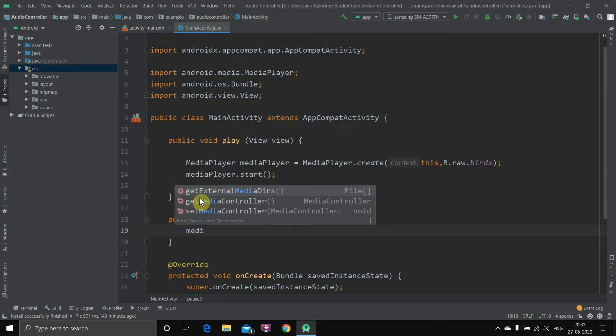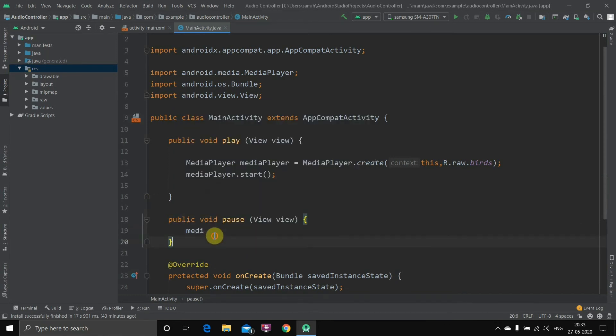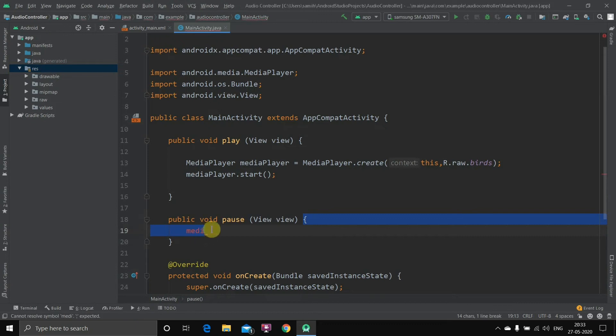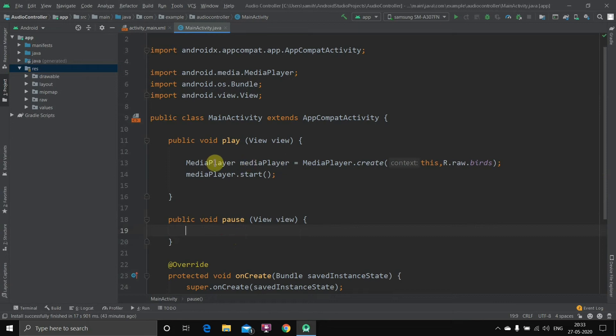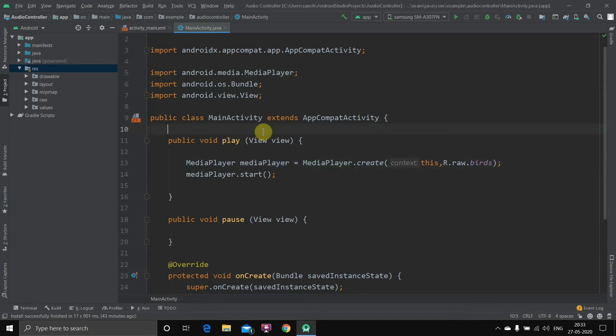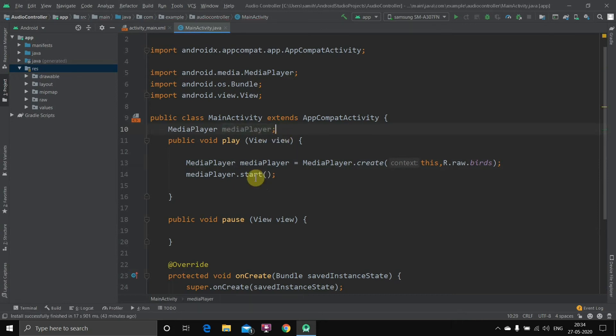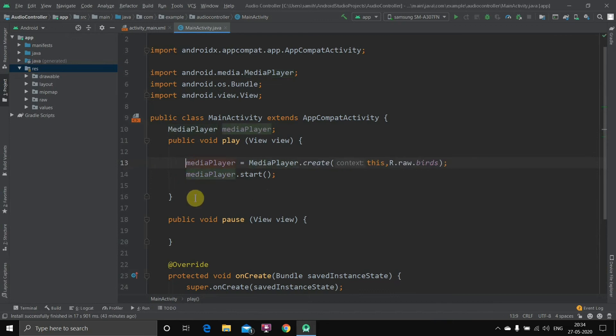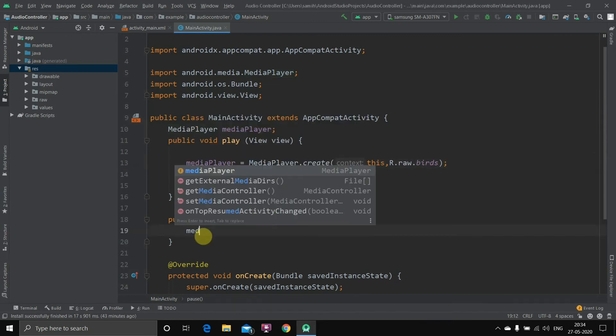Now in here, wait a minute, we have to access this one, right? So what we are going to do is we will need this media player inside this. We want to access it, so I'll just copy this and paste it outside those both methods, and then we'll clear this thing. Then now here I'll write mediaPlayer.pause.